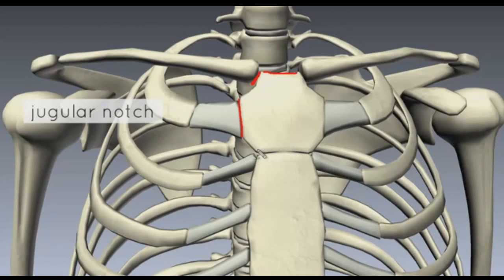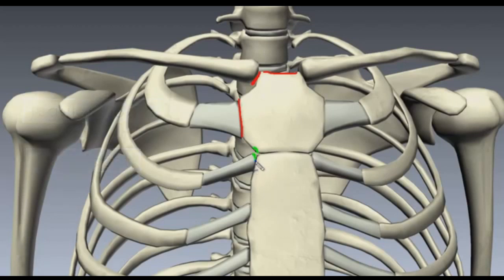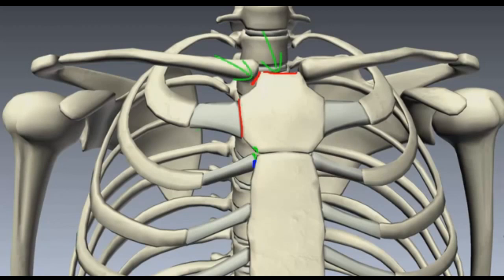Right at the bottom of the manubrium, you've got a little demi-facet — demi just means half — so you've got half a facet here for articulation with half of the end of the second costal cartilage. This means there must be another demi-facet just below, on the top of the body of the sternum, which articulates with the bottom half of the second costal cartilage. So on the manubrium, you've got the sternal notch superiorly, facets for the clavicle and first costal cartilage, and a demi-facet at the bottom for the top half of the second costal cartilage.